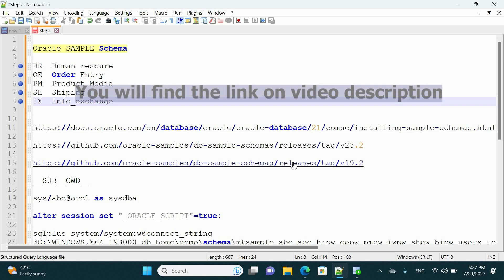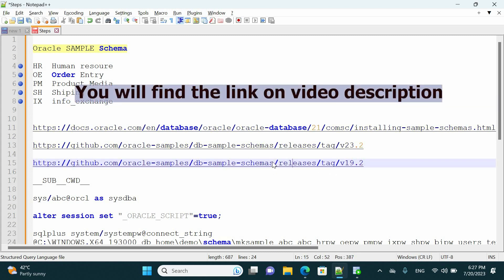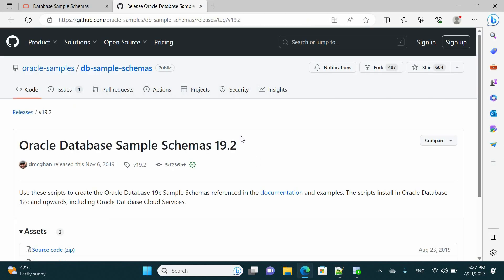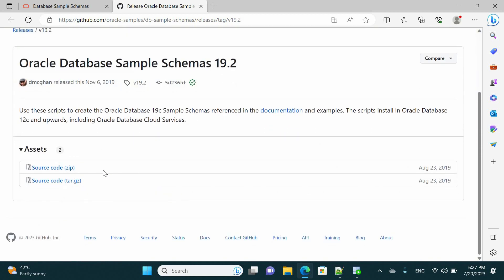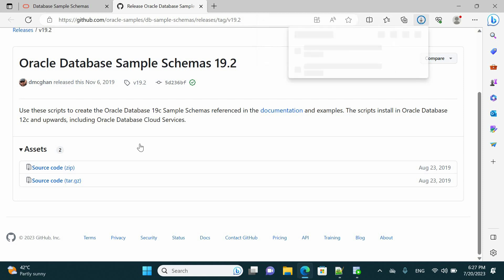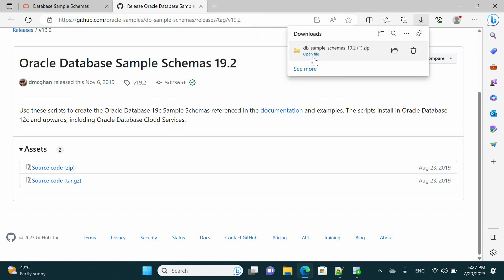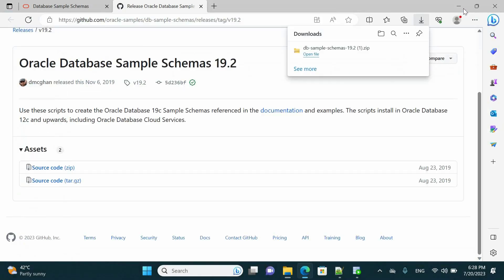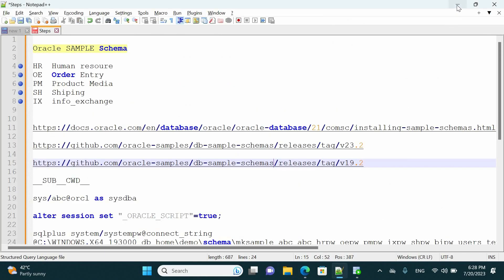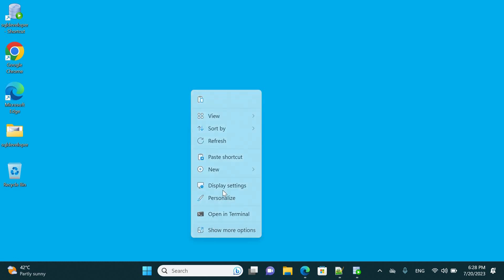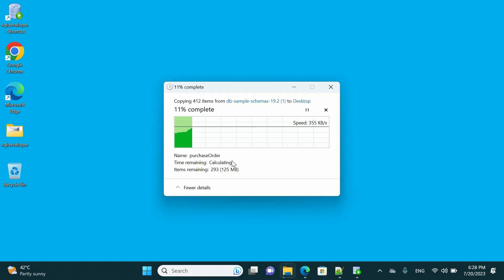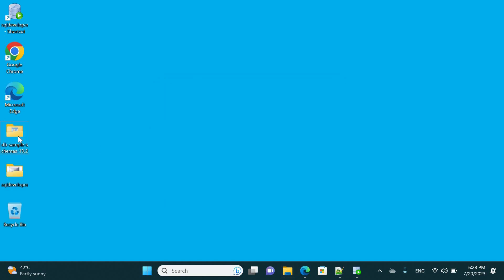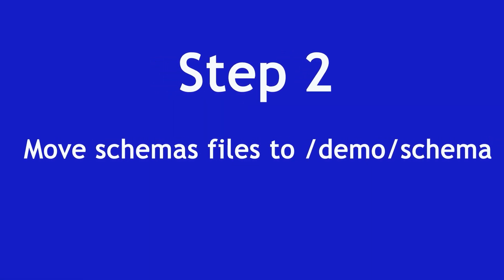Go to the link — I'm going to put this link in the description of this video for you. Click on the link, locate the source code, click to download, and the download will be started. After that, you have to copy this compressed file and paste it on your desktop. Now step number one has been completed.